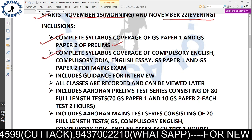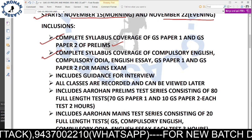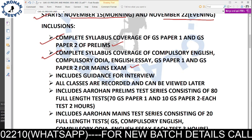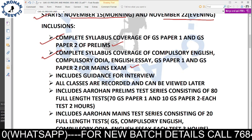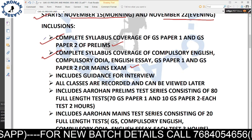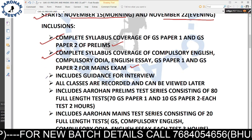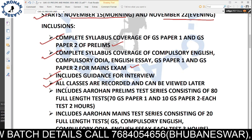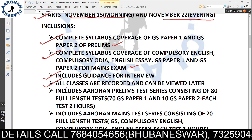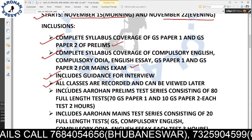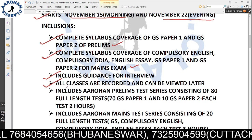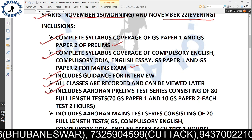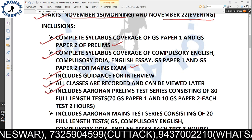For mains exam, the coverage includes compulsory English, compulsory Odia, English essay, GS Paper 1, and GS Paper 2. Important questions will be discussed with proper course coverage. Interview guidance is also included. All classes are recorded and can be viewed later if you miss any live class.